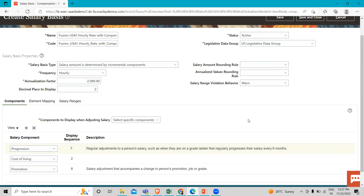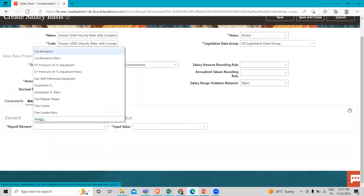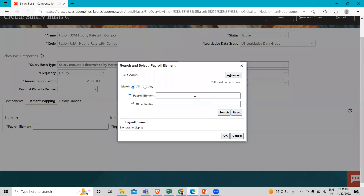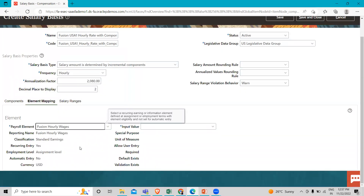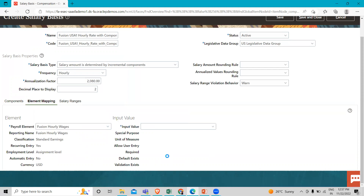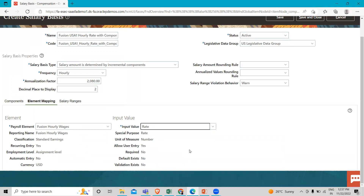Now what we have to do is go to the Element Mapping option, and here we have to select our payroll element. Because we are creating the hourly rate salary basis, we are selecting here the hourly component. In the input field, we are going to select Rate. The other details are automatically populated here.